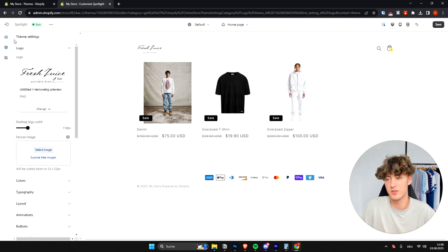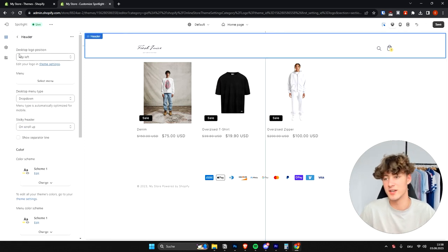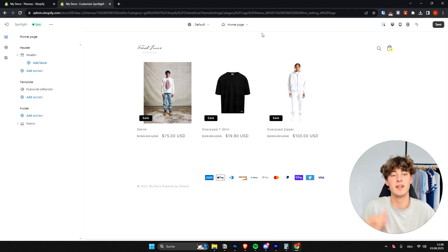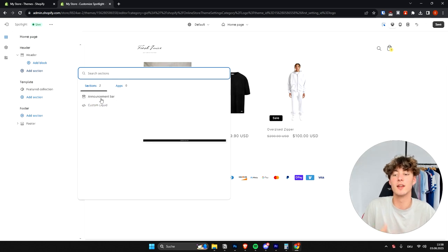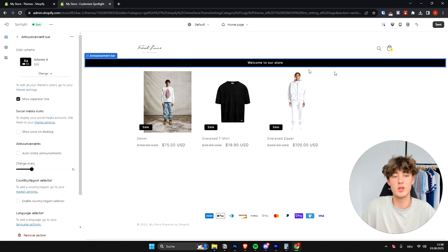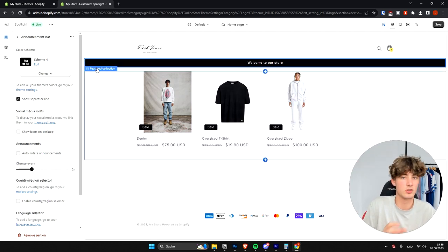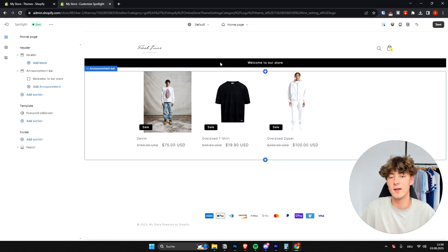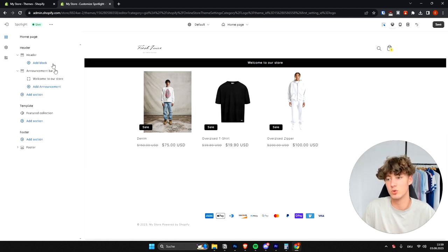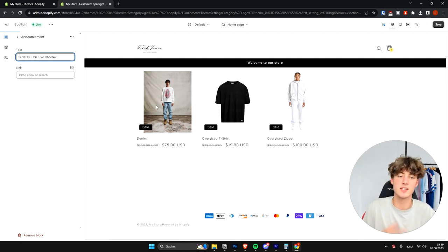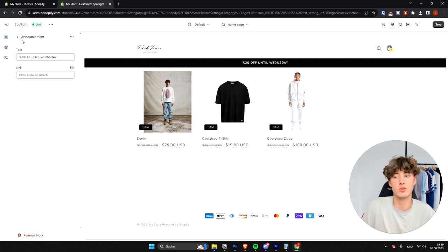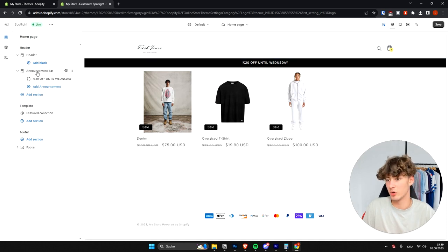Another important feature for the header is the announcement bar. To add one, click Add Section and then select Announcement Bar — I'd recommend this over custom liquid. I really like announcement bars because they can help with conversion rate. For example, click the bar text and write something like '20% off until Wednesday' to build scarcity and improve conversion rate.